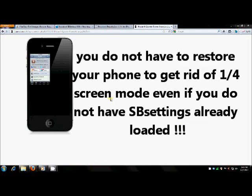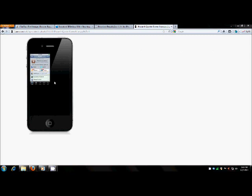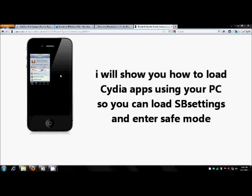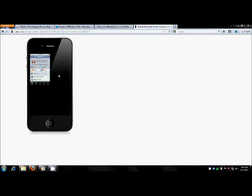Okay folks, today I'm going to show you how to get rid of this quarter screen problem on your iOS 5.01 iPhone 4. If you've searched around trying to figure out how to get rid of it, and they tell you that you need to use SB Settings, but you can't load SB Settings because you didn't have it on the phone before you had this problem, then you have another problem. So here is the workaround for that problem.